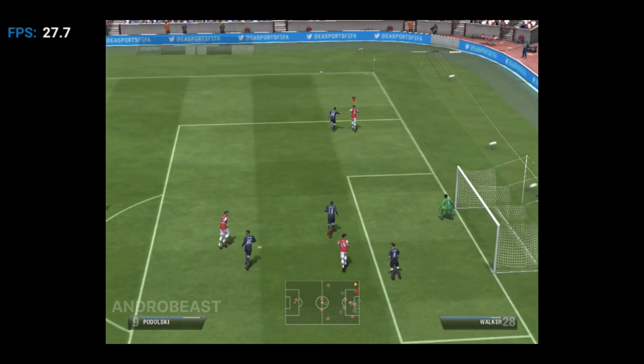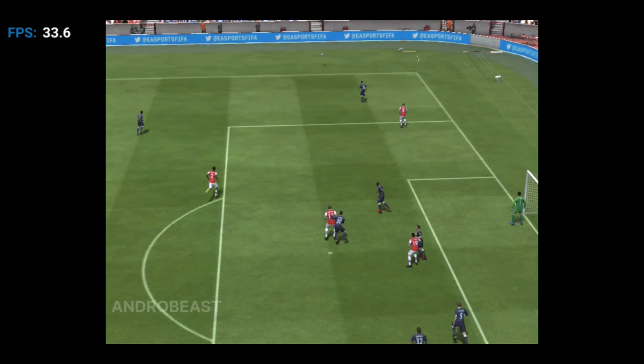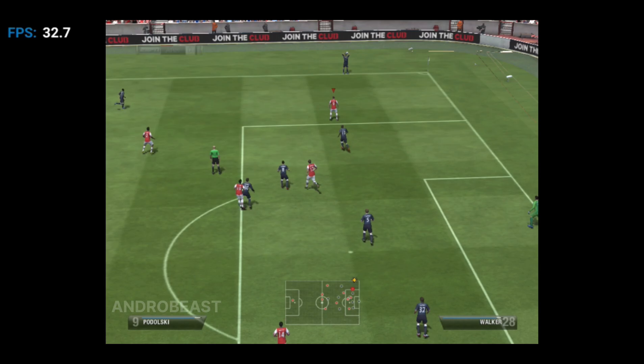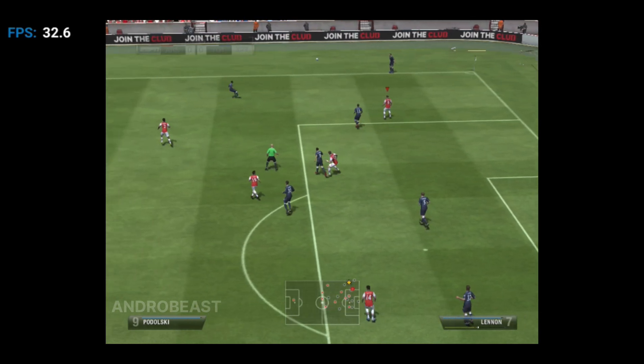Form-wise, pretty even. Ability-wise, pretty even. Both managers know what they're doing. This is going to be tough to separate.